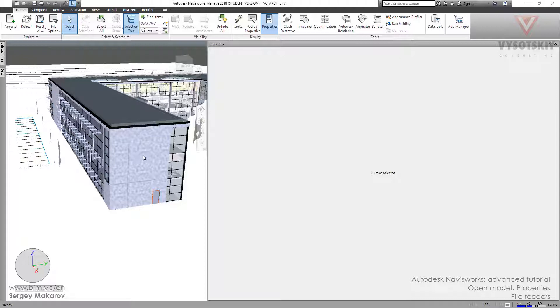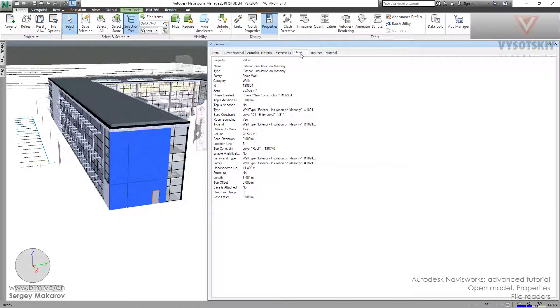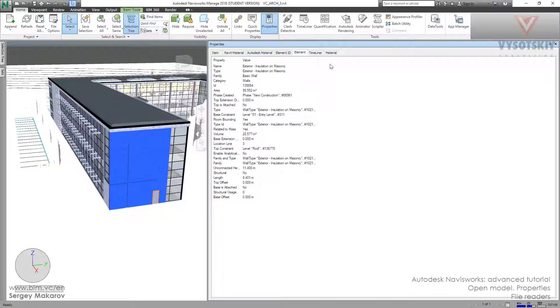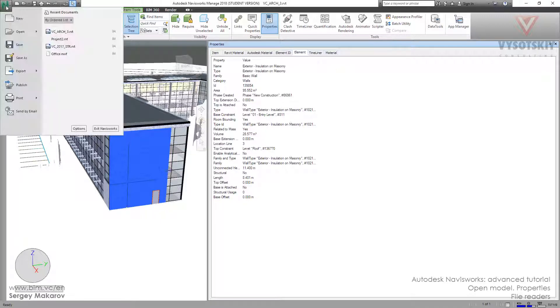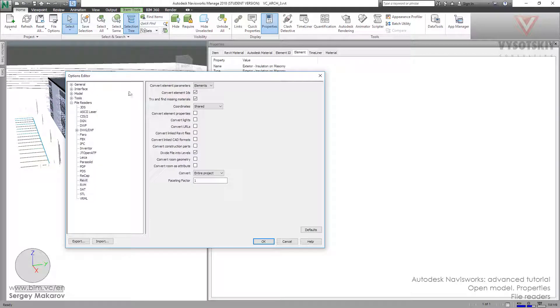Now with the next model, we have the Element tab. So now we can have the properties of the instance but no properties from Revit type because we have chosen the Elements option.